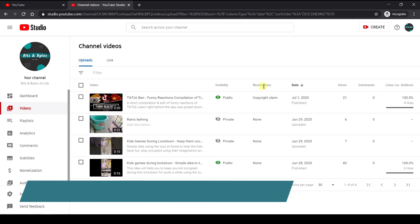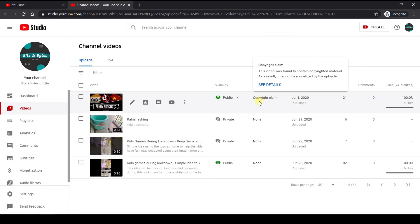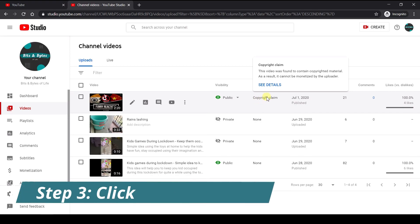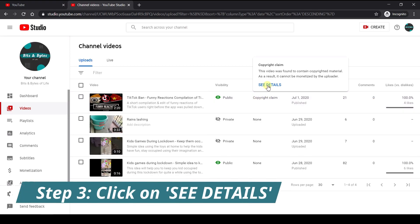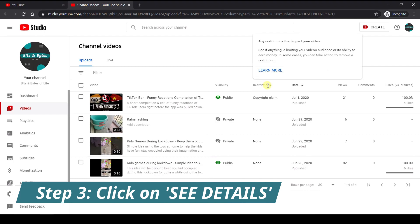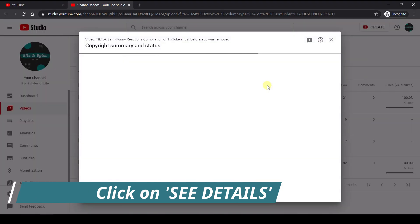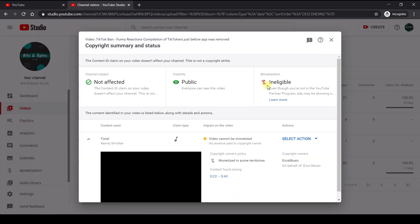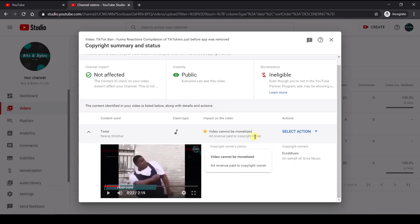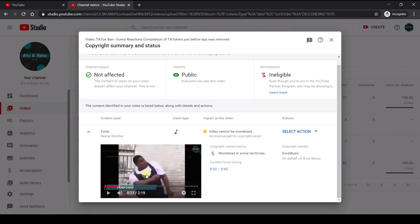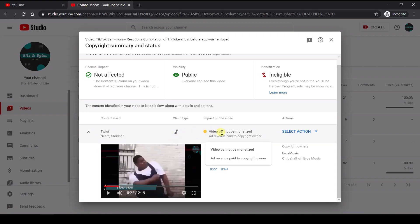So as you see here under the restrictions, there is information regarding copyright claim. So which means that there seems to be some kind of a copyright claim in something that I have done in this video. So when you hover the mouse over this particular option, you can see the actual pop-up. Click on see details. So this window will now explain to you what exactly is the copyright claim. So as you see here, there is a song. The content that has been used is Twist by Neeraj Sreeder. It's audio type and YouTube is clever enough to show us exactly what is the start point 22 seconds and end point around 42 seconds. And during this period, this song is playing and the impact of this is that our video cannot be monetized.